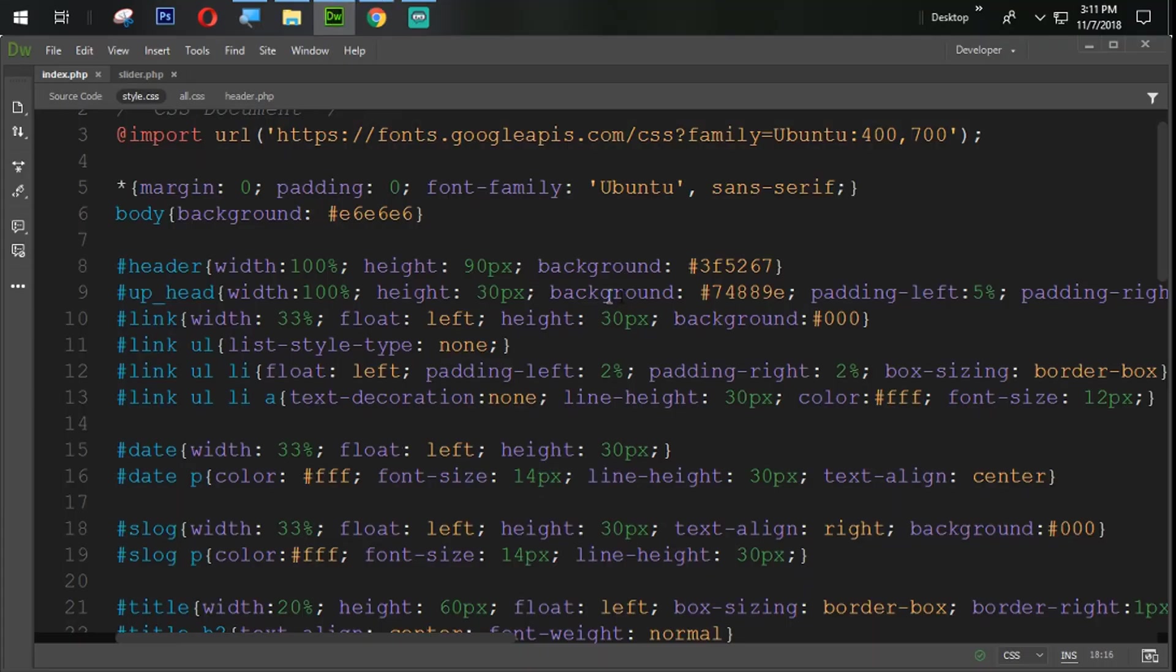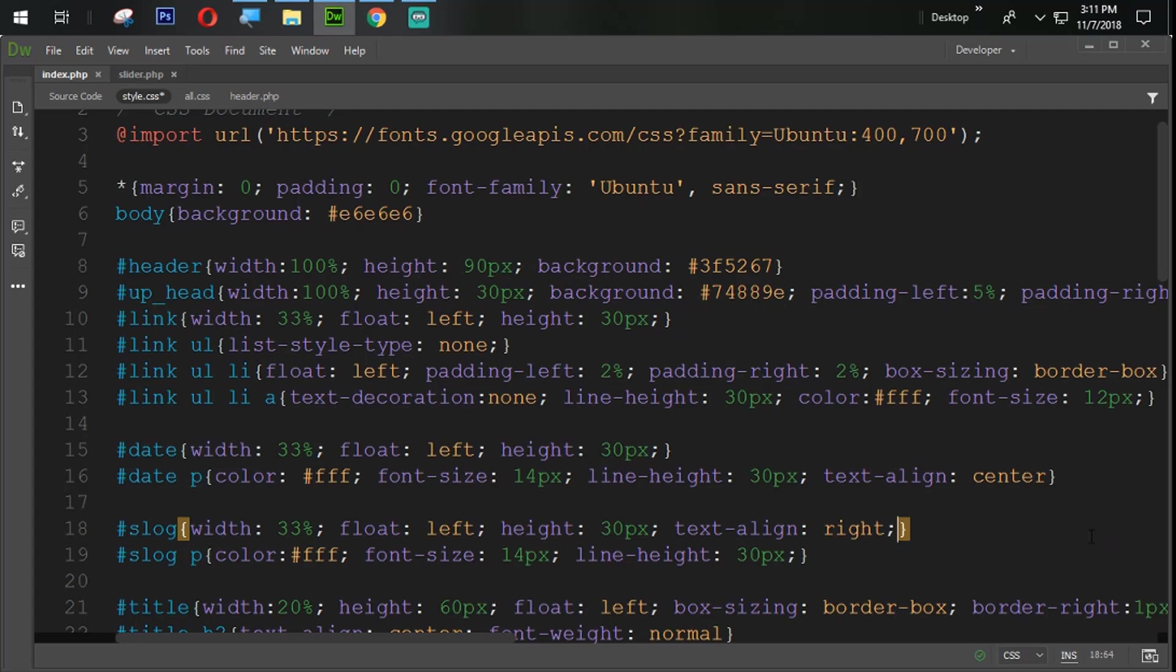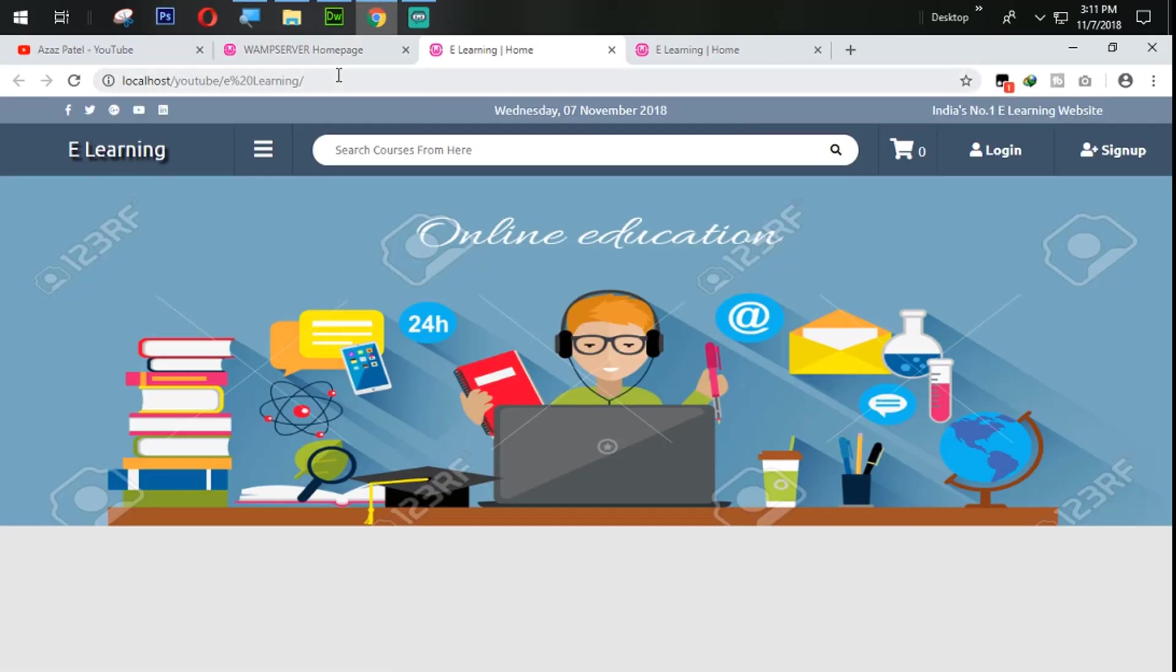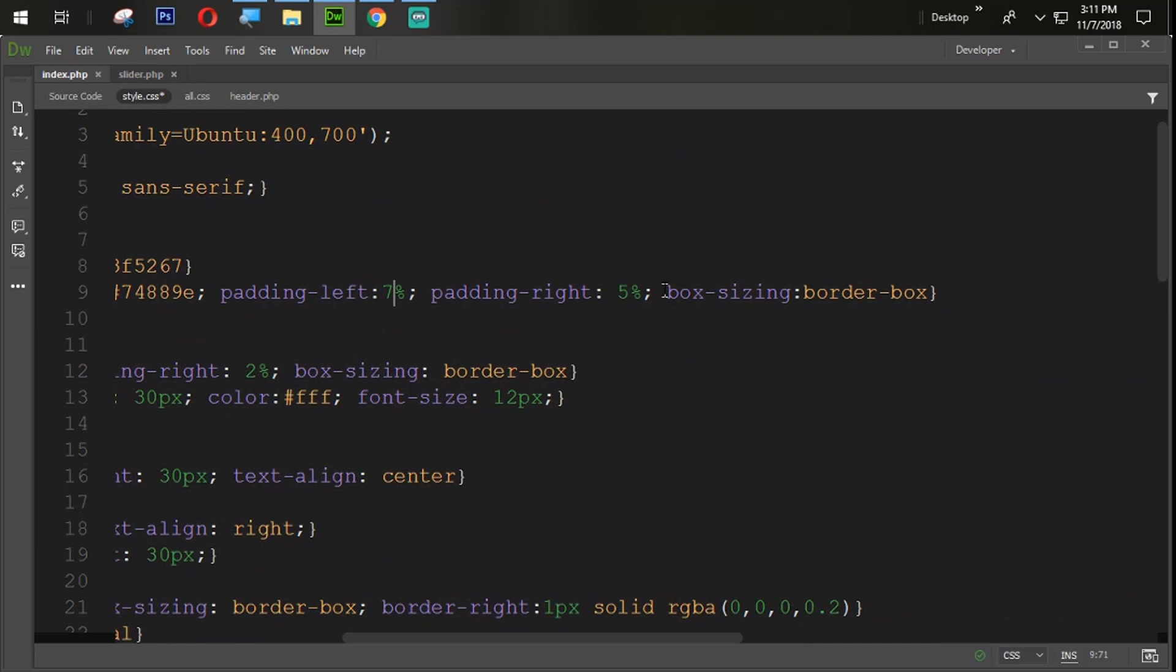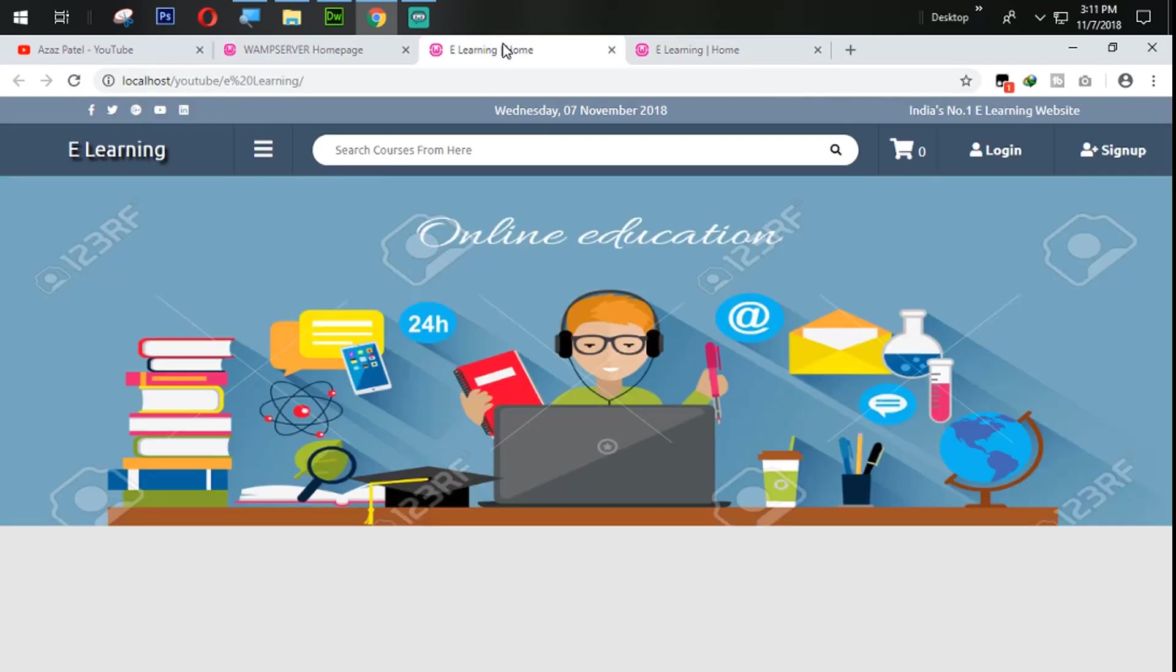So let's remove the background now. Remove the background from here and also from here. And let's save it and refresh that and see what we have here. So you can see that now it's looking very good and perfect way. And the same way if we increase the padding from the left side and from the right side 7% and see what we have here. Refresh it. So you can see that now it's looking very good as same way we have here.